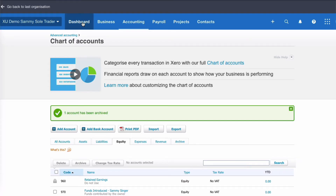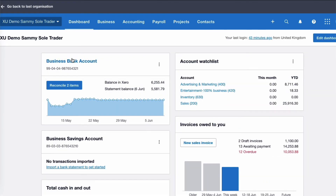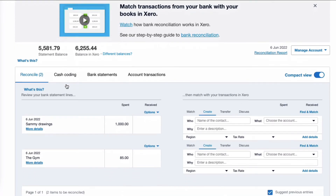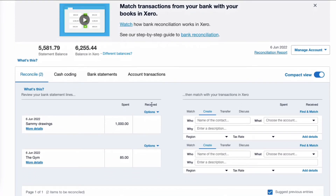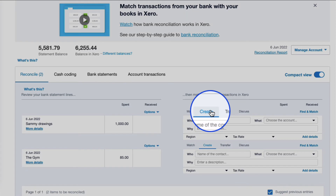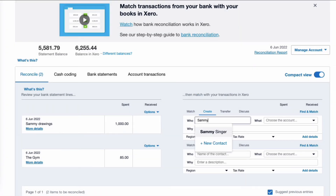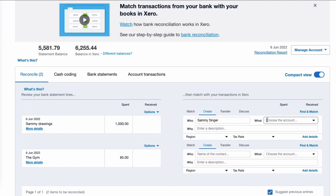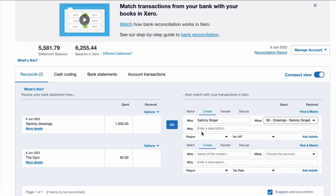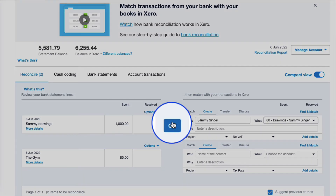Right, I'm going to go to the dashboard and go to my bank account. I can see I've got two transactions to reconcile. The first transaction is pretty obvious — it's Sammy's drawing. I'm going to go over to the right-hand side and choose Create. The payment is to Sammy — he's already set up as a contact — and I'm simply going to choose the drawings code. I don't need a description because it's fairly straightforward, and I'm going to say OK.